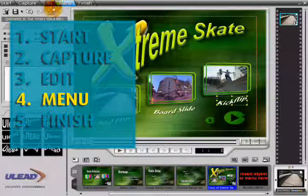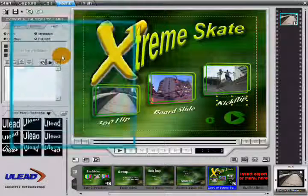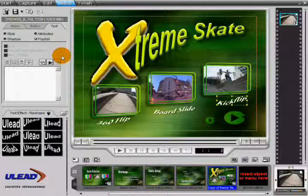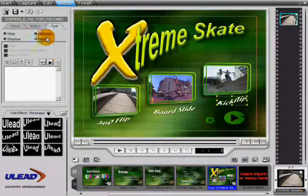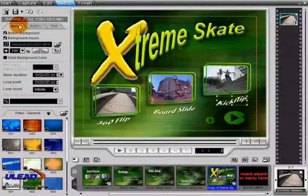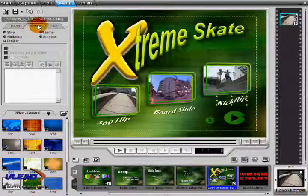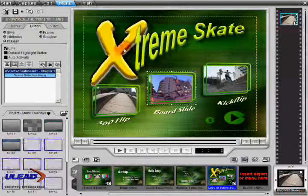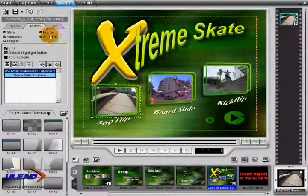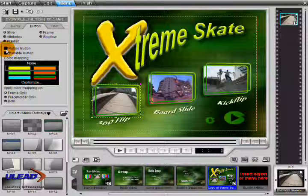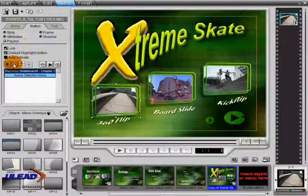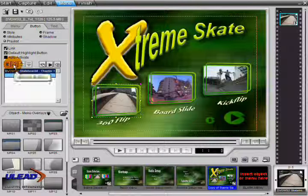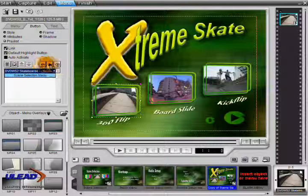In the Menu step, you create striking menus to guide the audience through your DVD's chapters. DVD Workshop 2 gives you the power to completely customize menus, buttons, and text. Customizing buttons includes options like selecting a default button, setting videos as motion buttons, and defining each button's playlist. The playlist defines the relationships between menus, videos, subtitles, and audio tracks for each button.